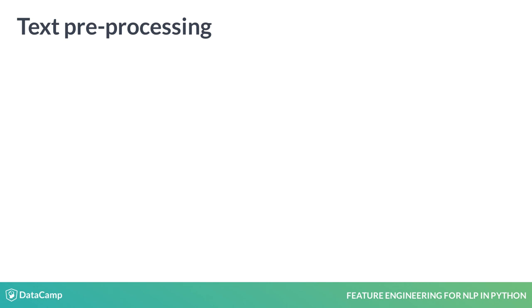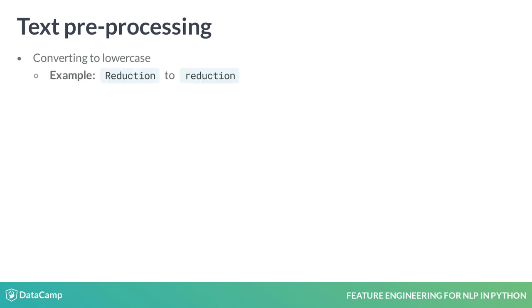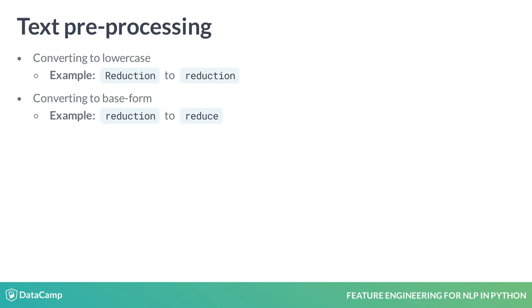The first is to standardize the text. This involves steps like converting words to lowercase and their base form. For instance, reduction gets lower cased and then converted to its base form reduce. We will cover these concepts in more detail in subsequent lessons.